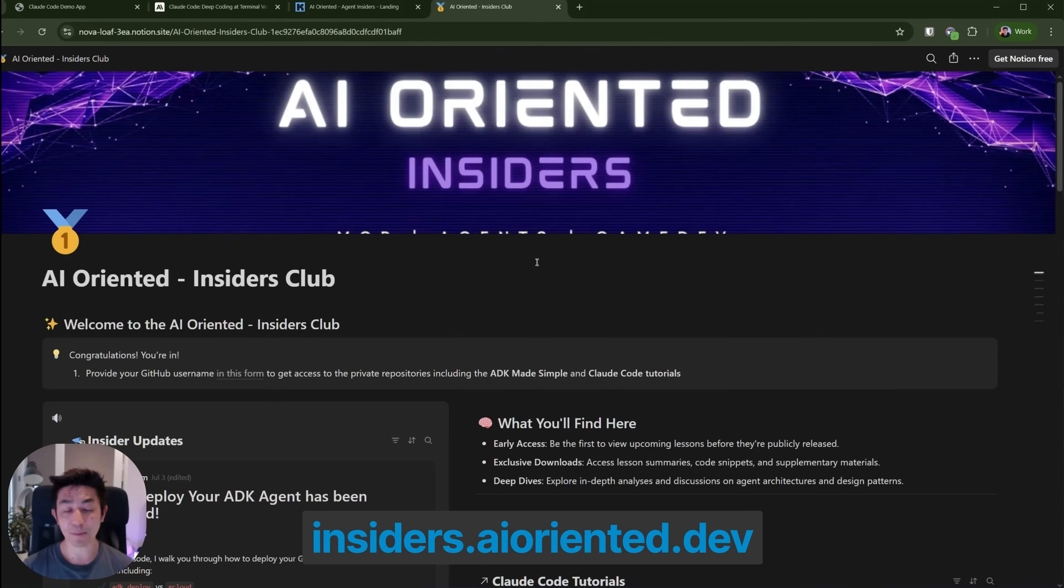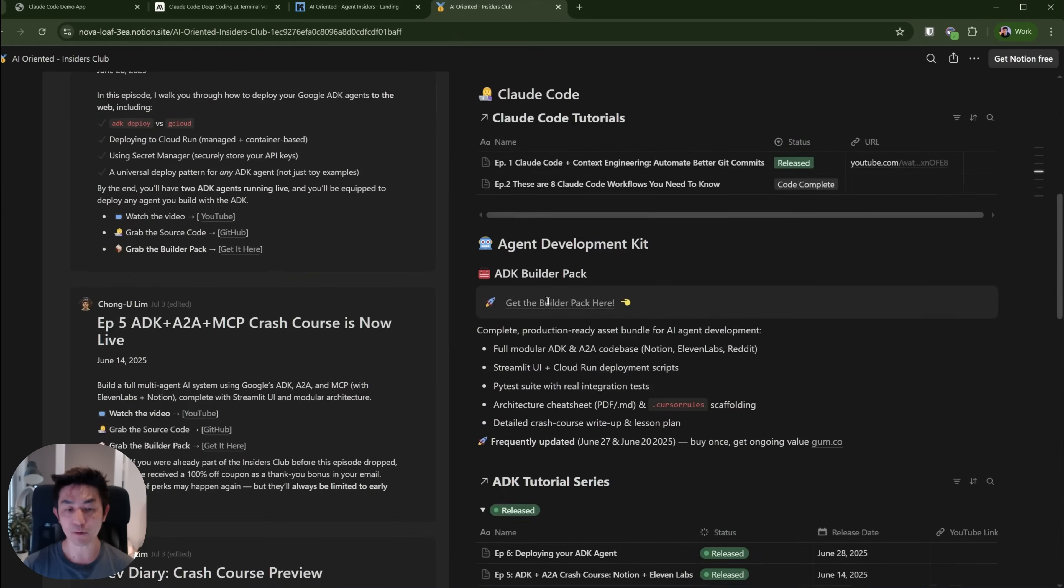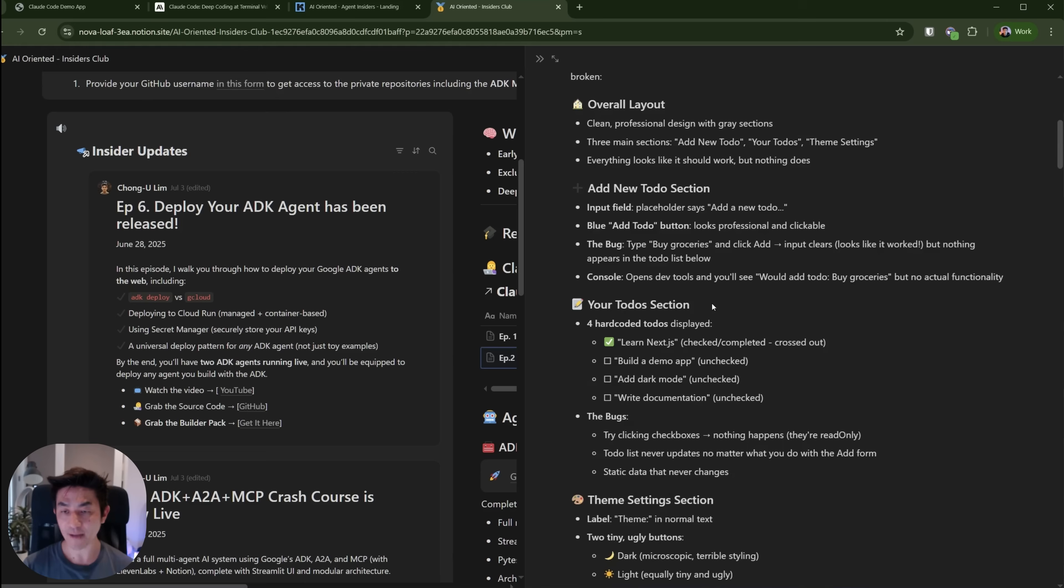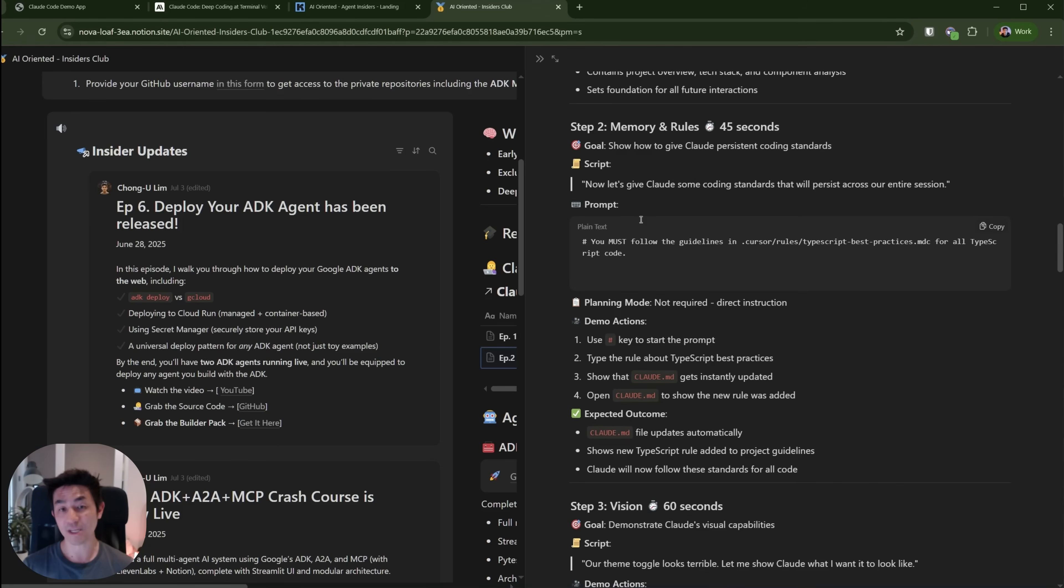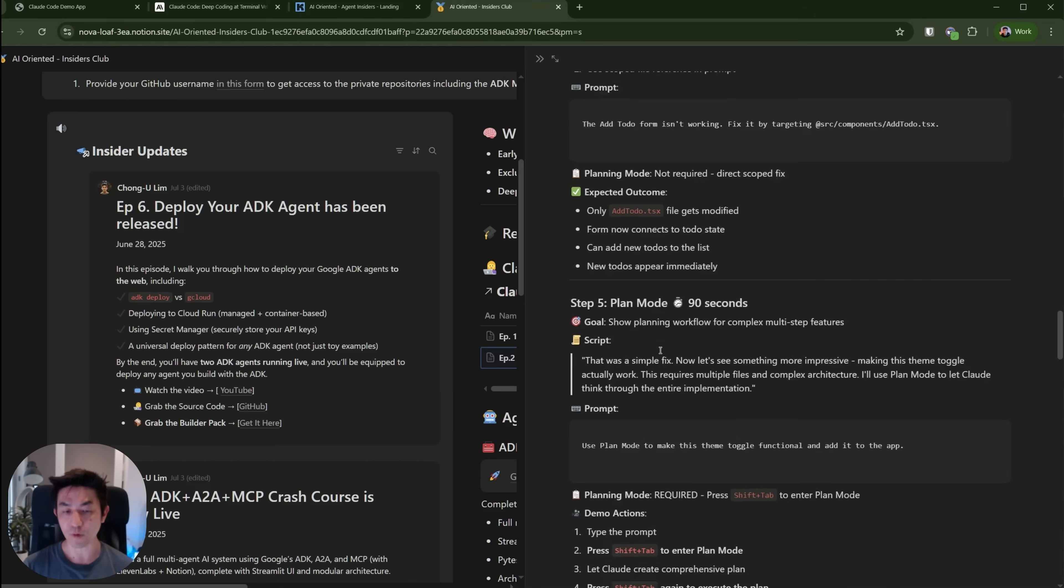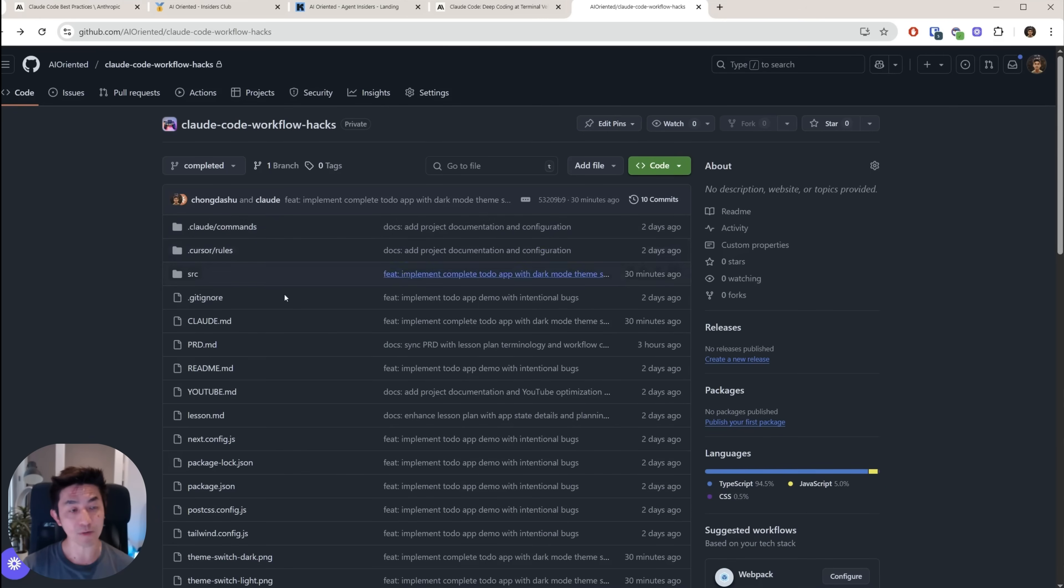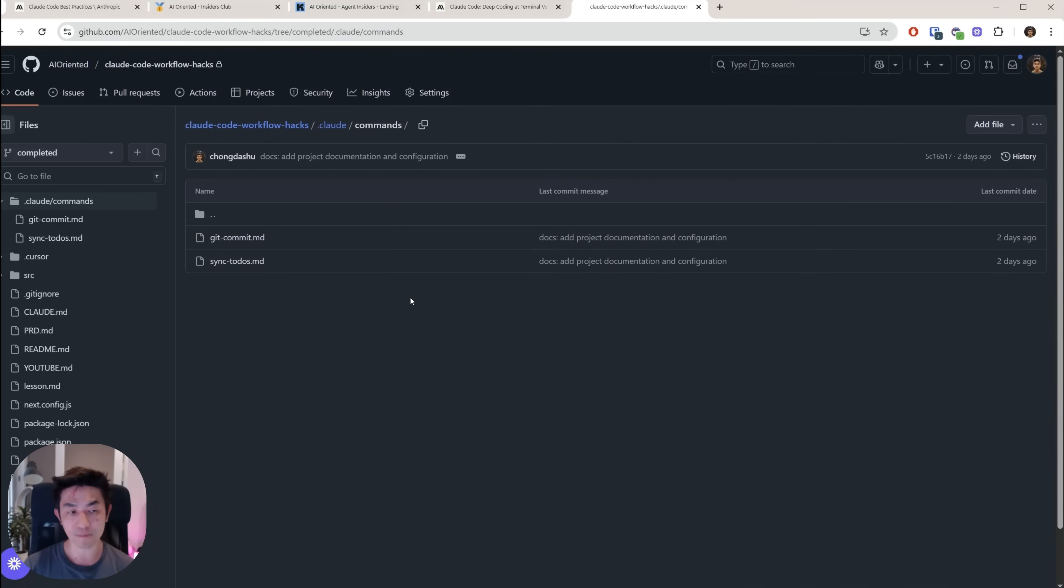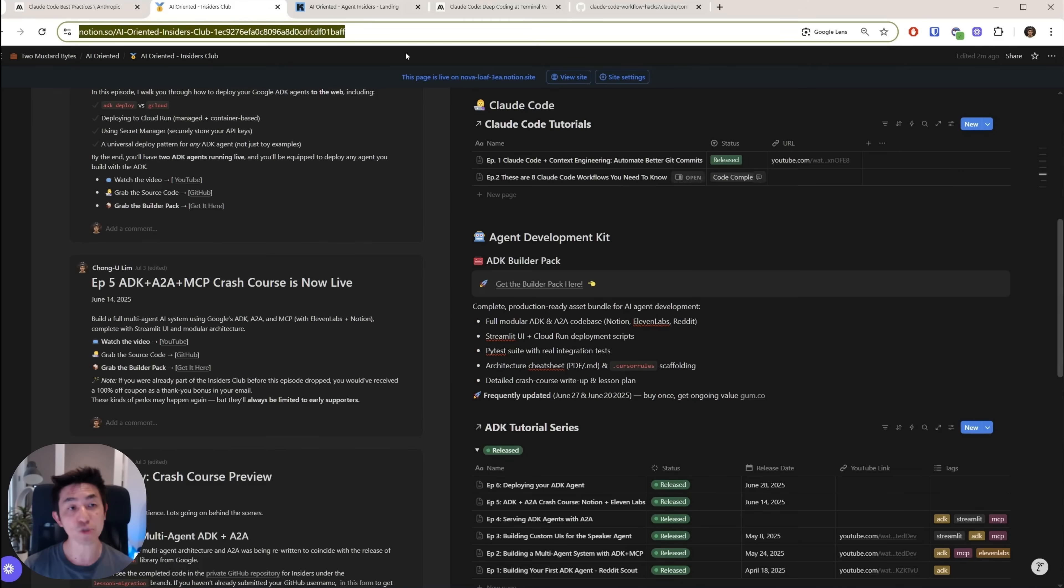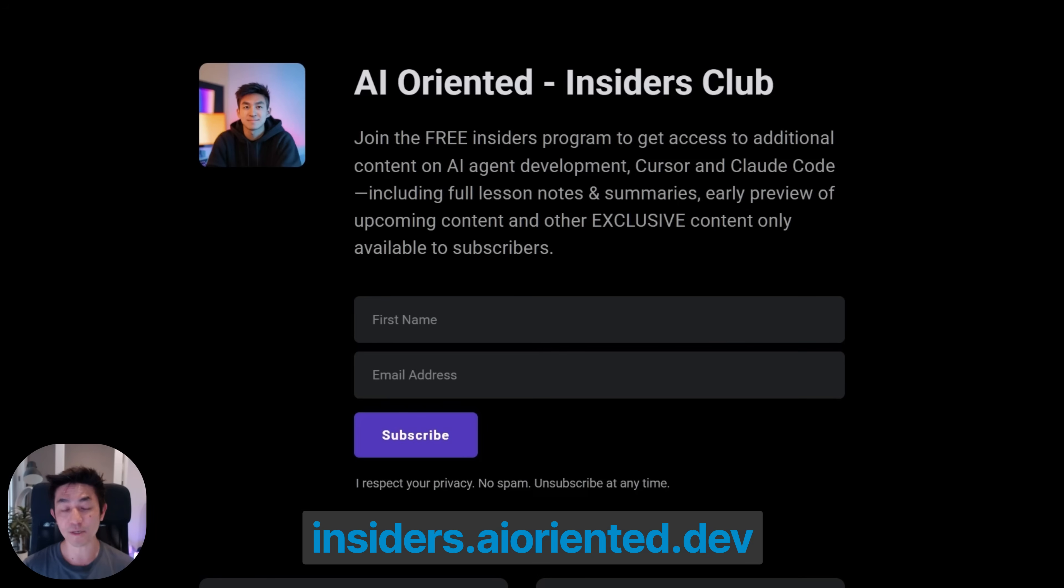Within it, you'll be able to get behind the scenes material and resources related to this Cloud Code series as well as all my other videos, including the agent development kit series. As you can see, I publish previews of the entire lesson plan before it goes live. So insiders like you will be able to see what's up and coming before the video goes fully public. You will be able to get access to my private repositories, such as the one related to today's episode. It includes the entire full source code of the project, including all the prompts as well as the custom commands that you will see me using in this tutorial.